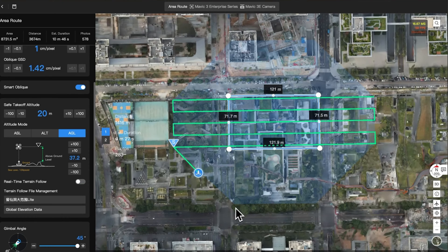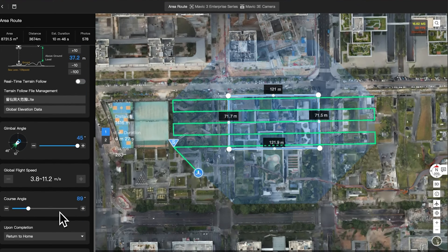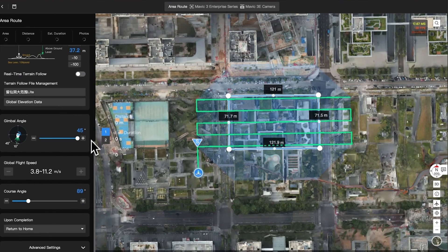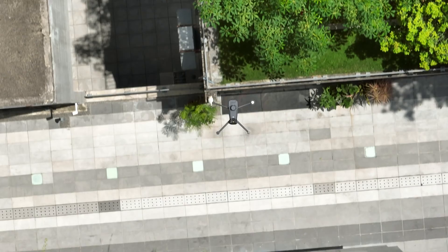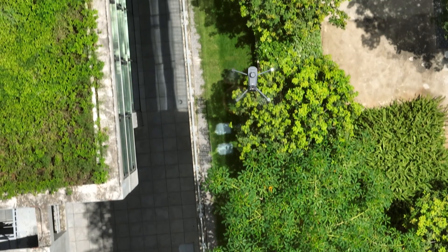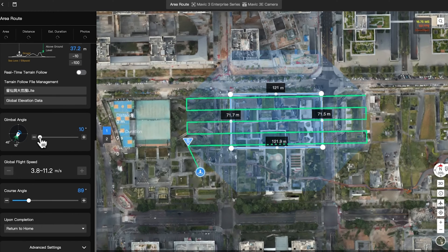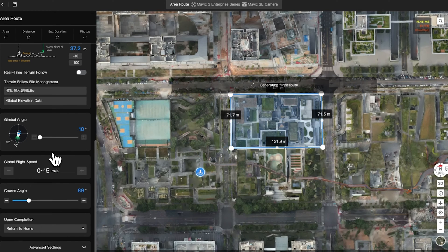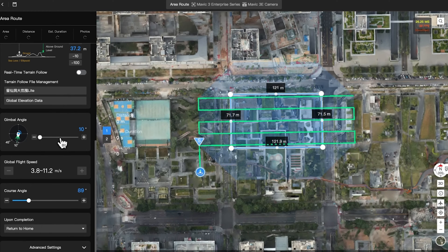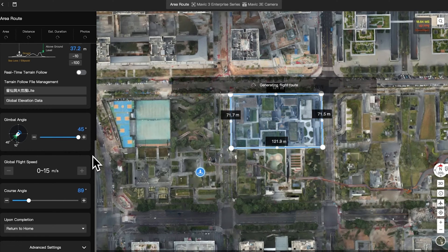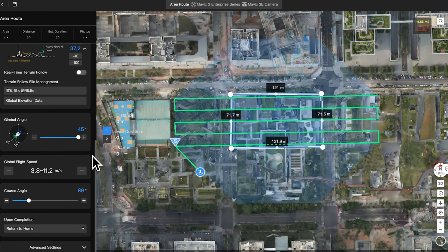The gimbal tilt angle is only available in oblique collection mode, which can be set from 10 to 45 degrees. It is recommended to lower this value in areas with dense buildings in order to capture the images between them. After making changes, the flight route will be regenerated. The smaller the value, the smaller the flight area. It can also be adjusted based on flight safety.